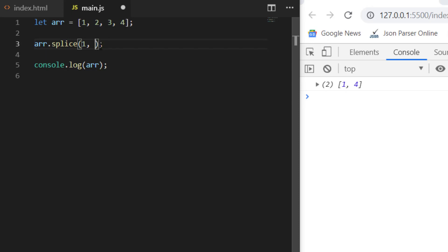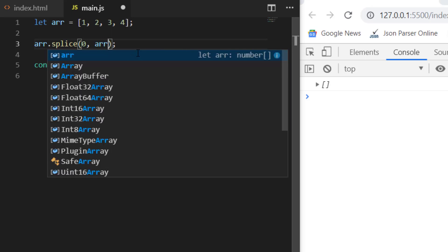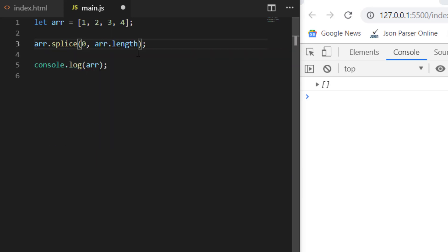If you want to remove all three elements — say remove from the fourth index with four elements — if you save this, then you will have zero elements. A great use case: if you want to remove all the elements from an array, you can start from the zeroth index and give array.length as the count. It will remove all the elements from the zeroth index through the entire count.